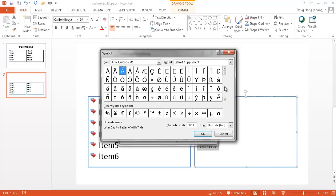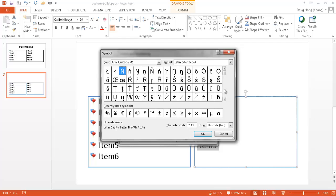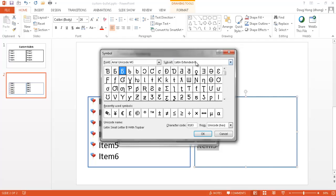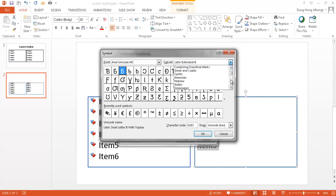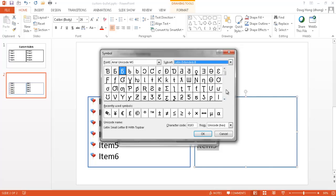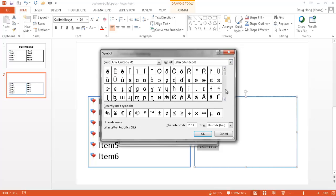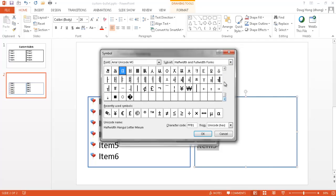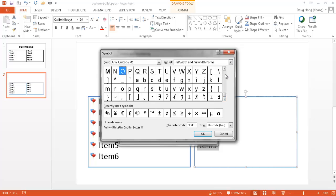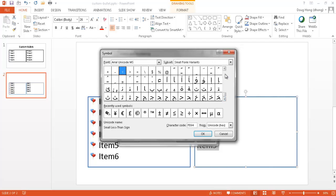So you can see here, there's a lot of different things. When I scroll down here, you can see that the subset kind of goes along. There's different categories or subsets of the different types of characters that are available here. You can see that there are a slew of different types of characters that you can use as a bullet.